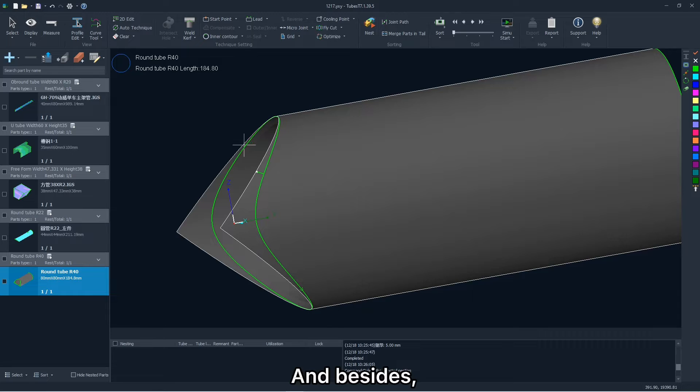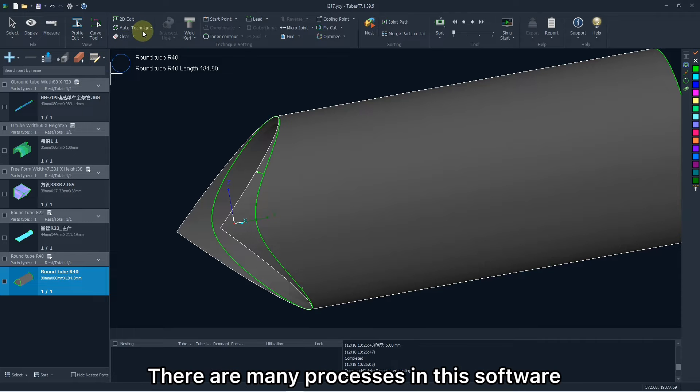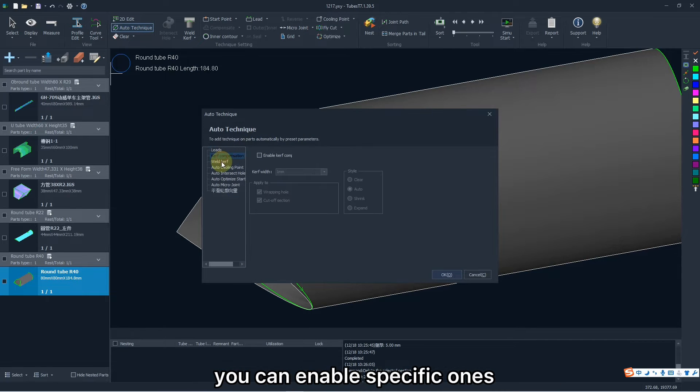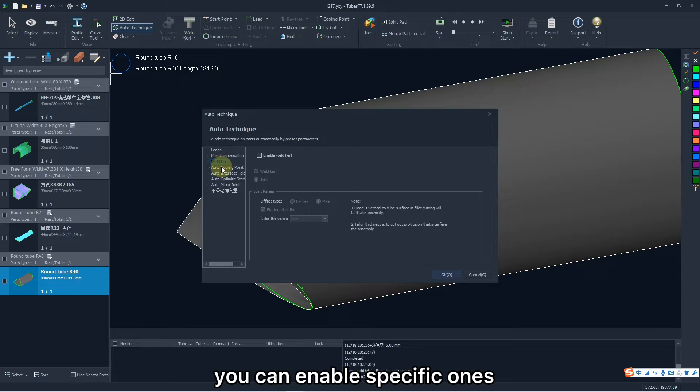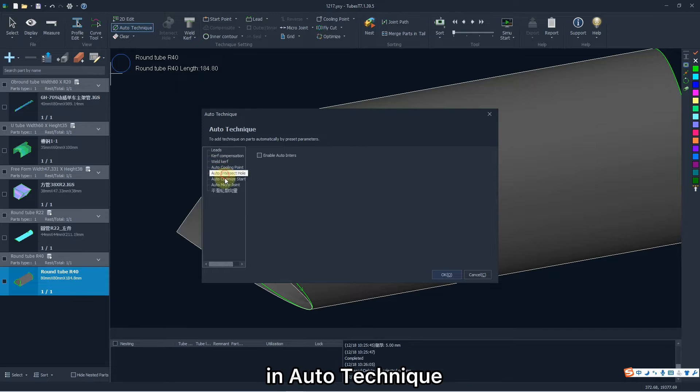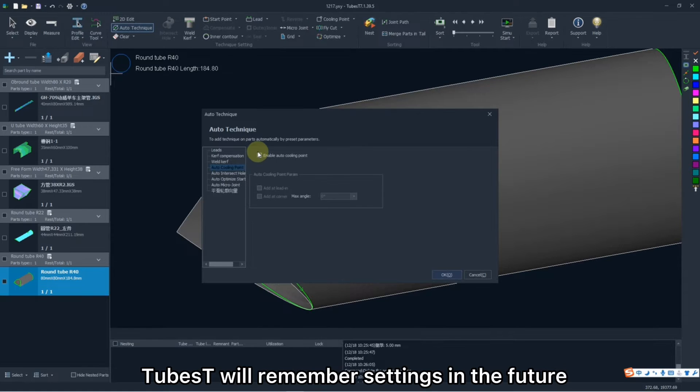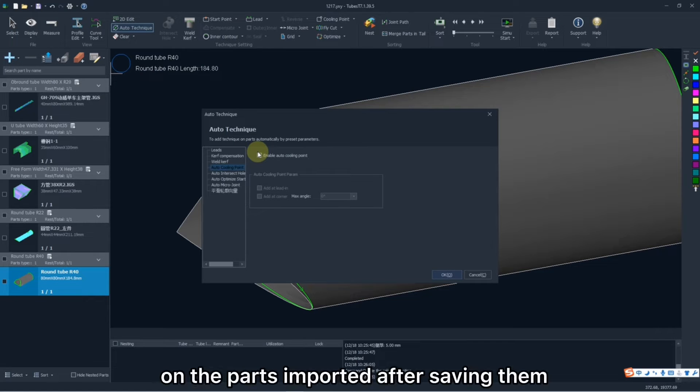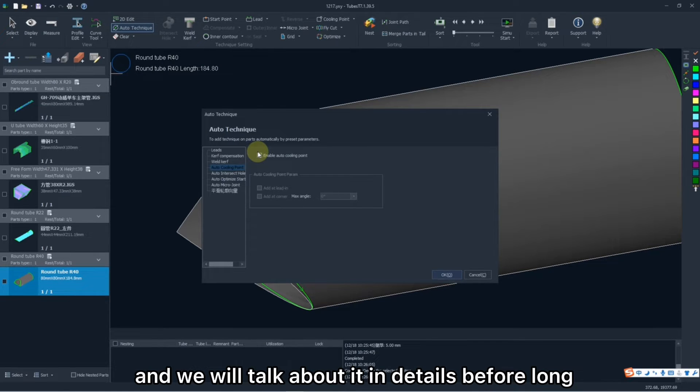And besides, there are many processes in this software. You can enable specific ones in auto-technique. TubeBest will remember settings in the future and will apply them on the parts imported after setting them. And we will talk about it in details before long.